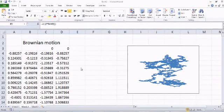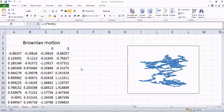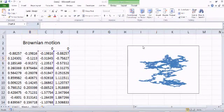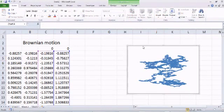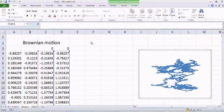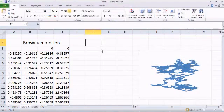Hi everyone, welcome back. In the last tutorial we talked about Brownian motion and how to simulate two-dimensional Brownian motion in an Excel sheet. In this tutorial we will talk about drift — how can we add a drift to a particle, or to the Brownian motion of a particle.